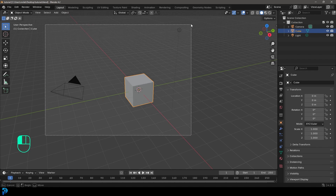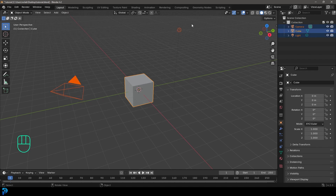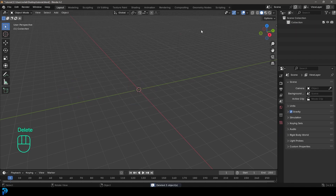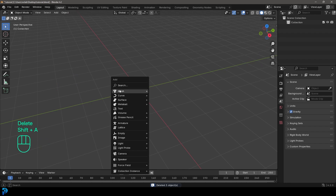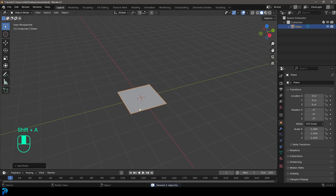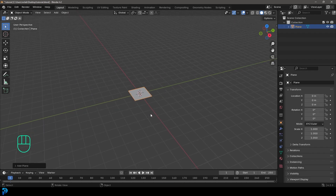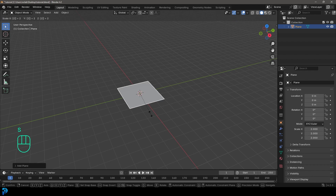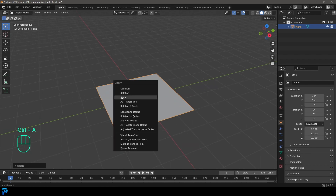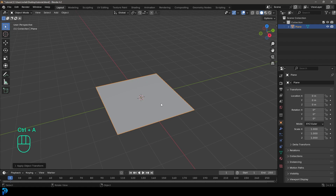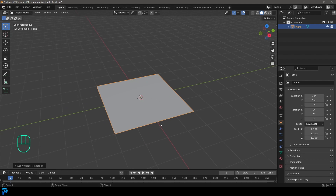We have a new scene opened in Blender. Let's select all the default objects and press Delete. We're then going to go Shift+A, go to mesh options, and add in a plane. Let's go S, 2 to scale it up two times and hit Enter, then Ctrl+A and apply the scale. That's important — Ctrl+A and apply scale.